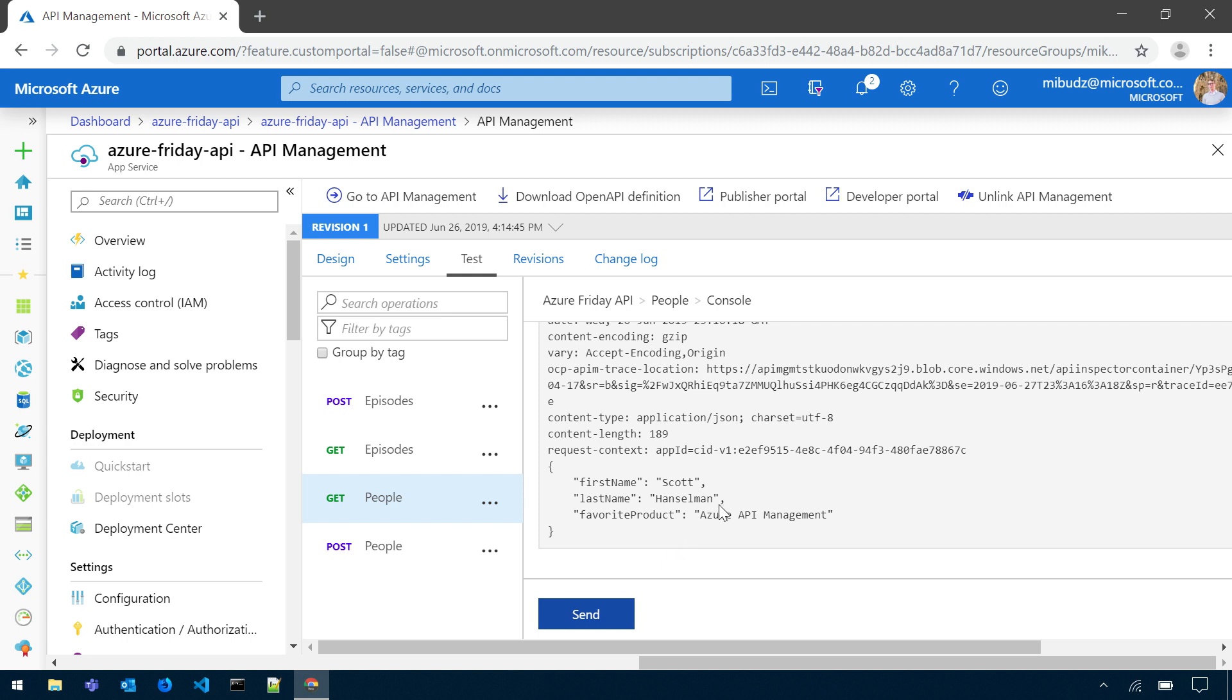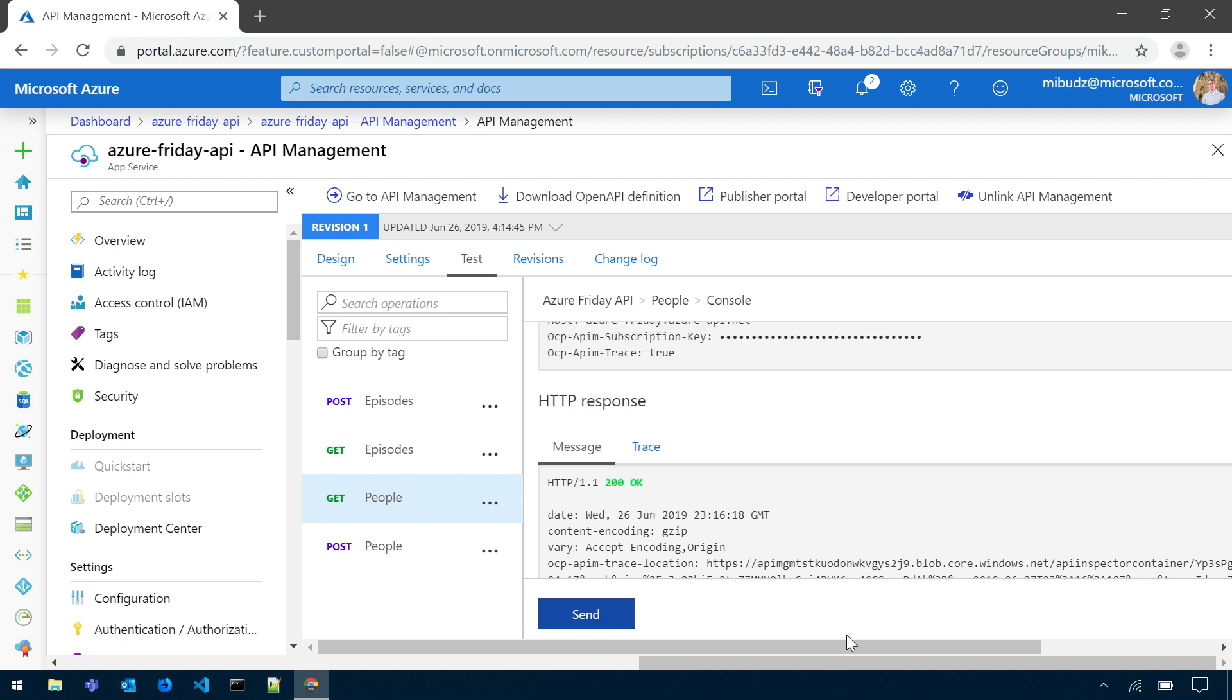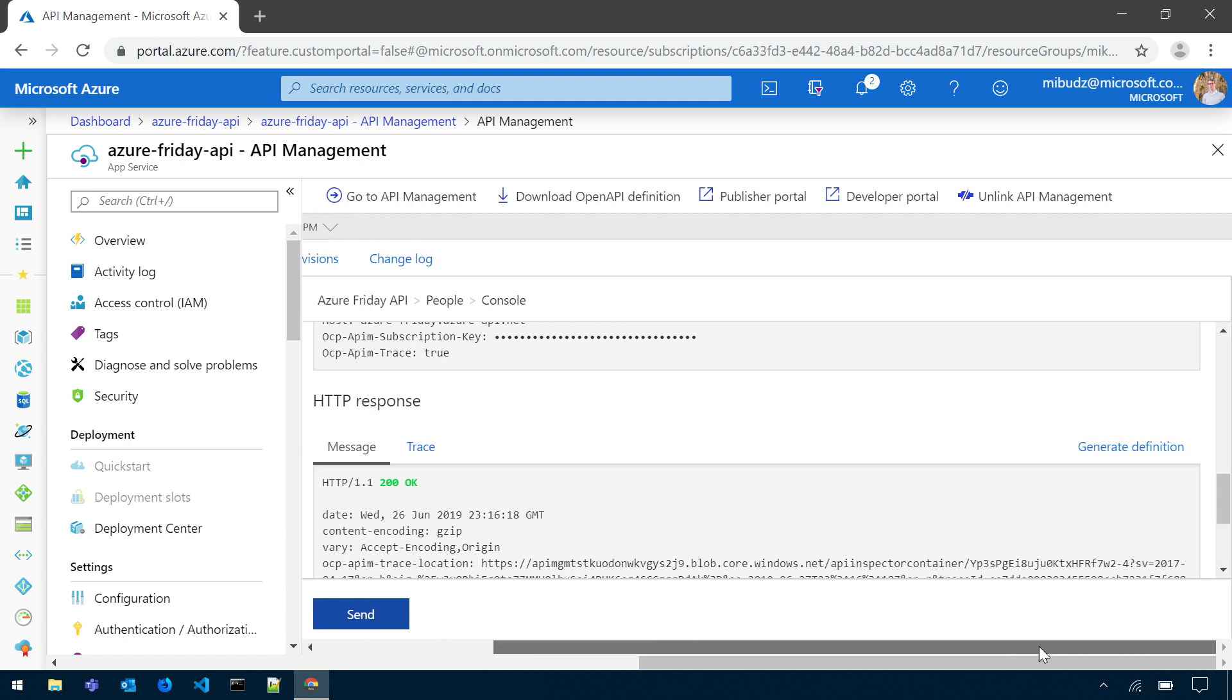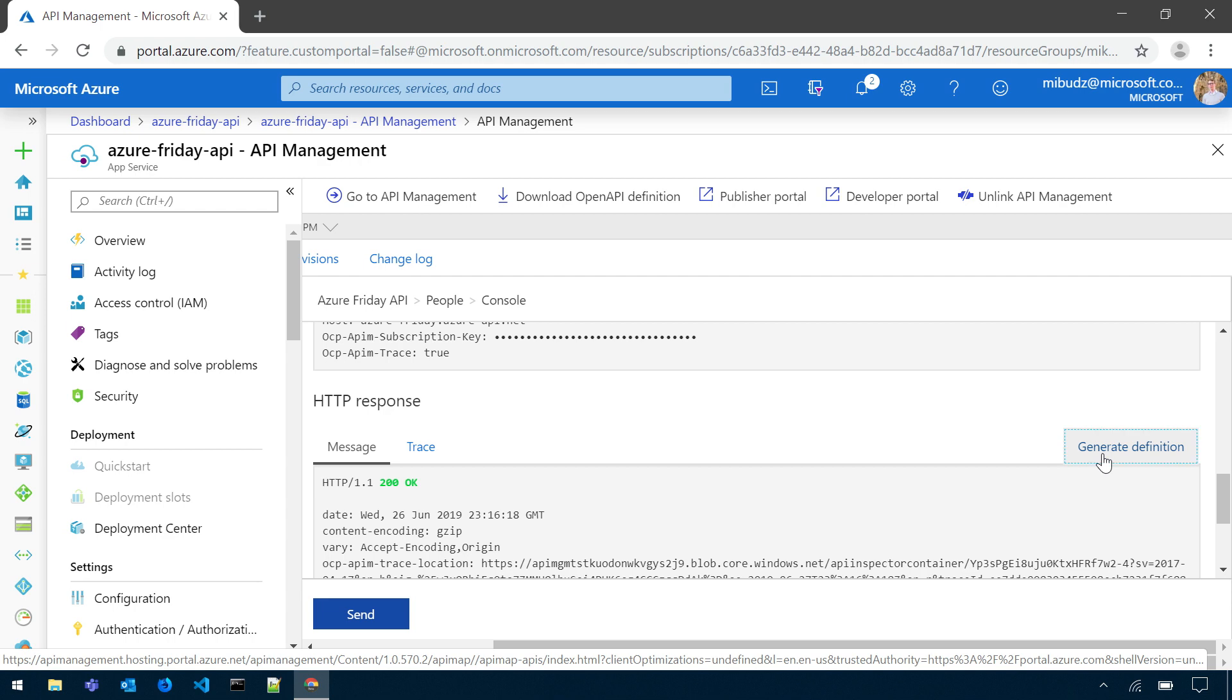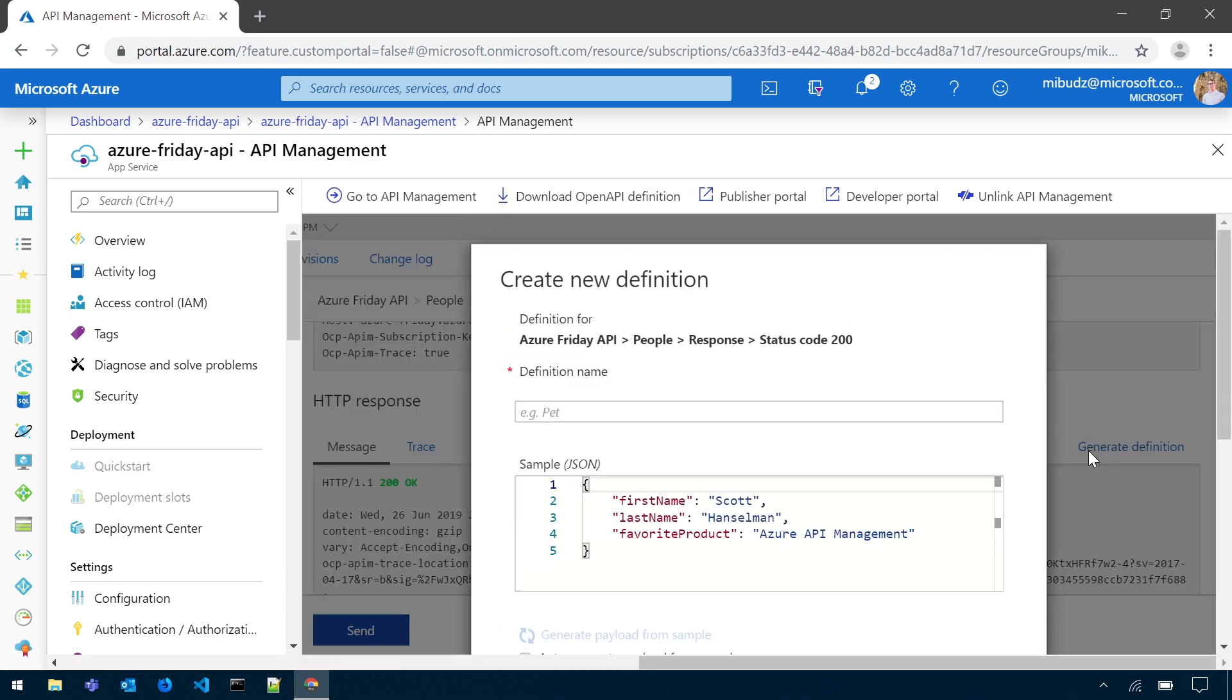Very true. I think that's right. So as you can see, my API is working. And now I can generate a definition of that object. So from a sample, just from testing the API, I can enrich my API definition.